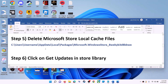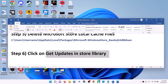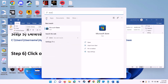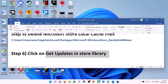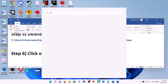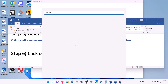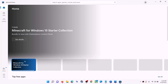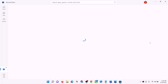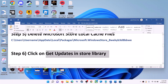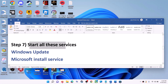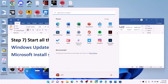The next step is to click Get Updates in the Store Library. Open Microsoft Store on your computer. On the bottom left, click on Library. On the top right, click on Get Updates. Once all the updates are installed, try to use Microsoft Store.